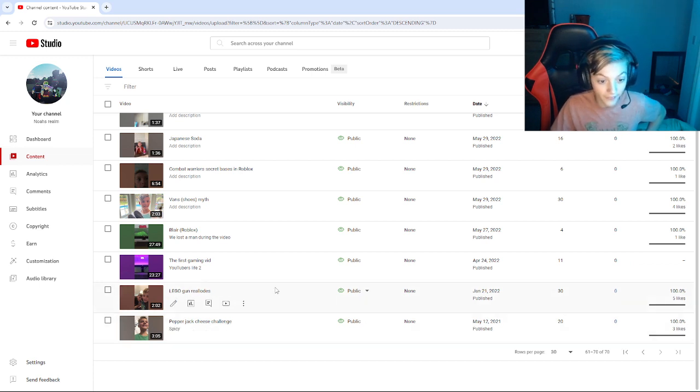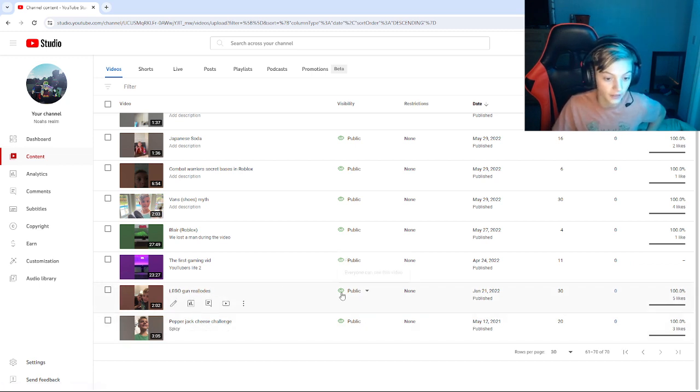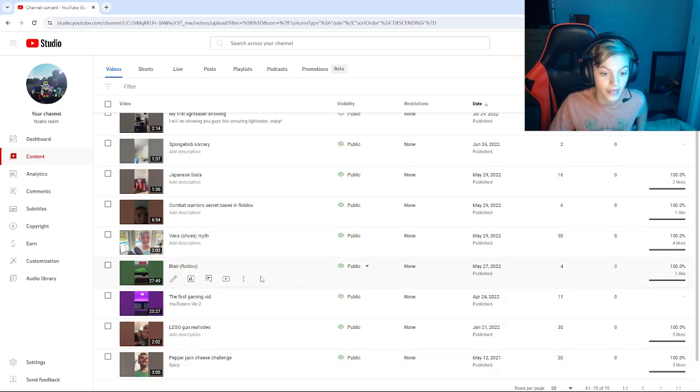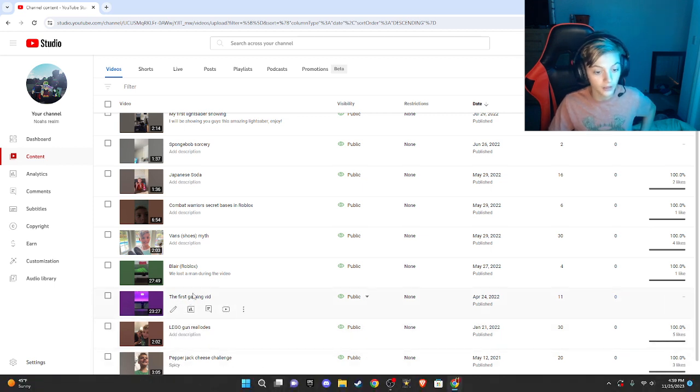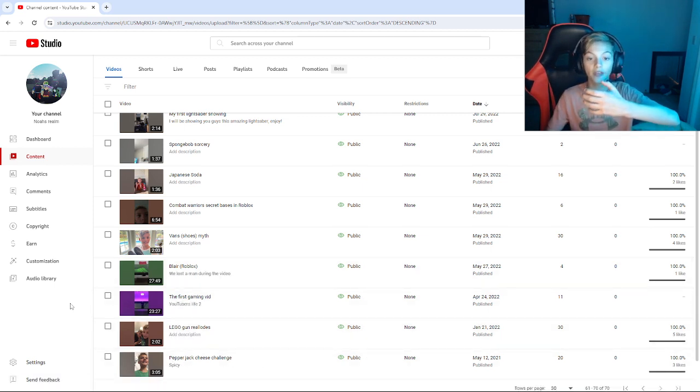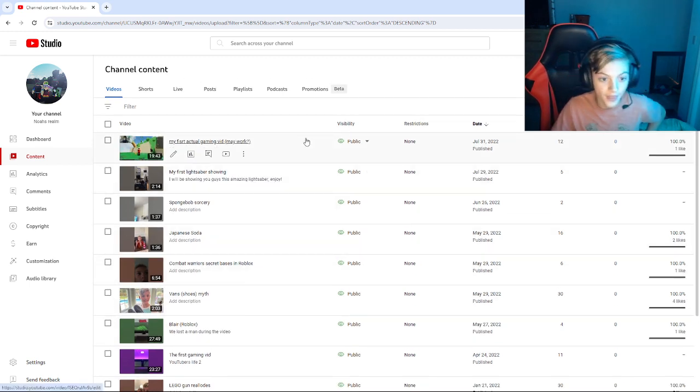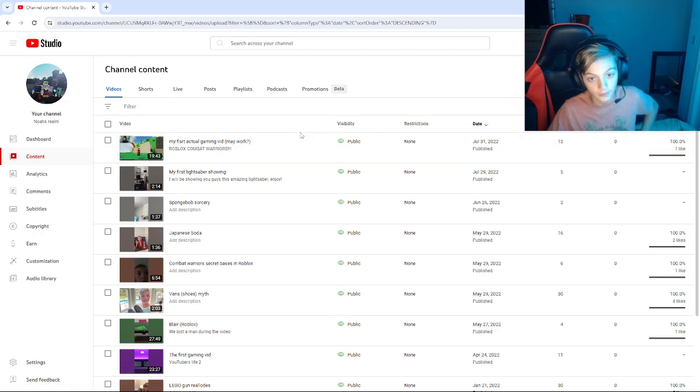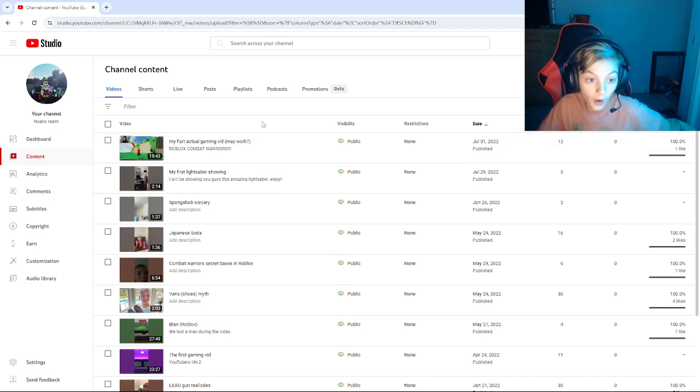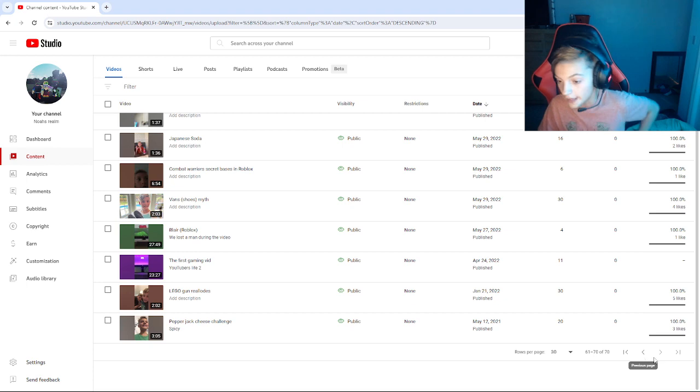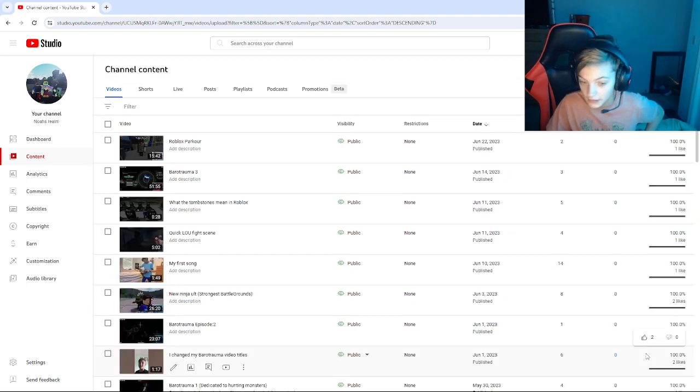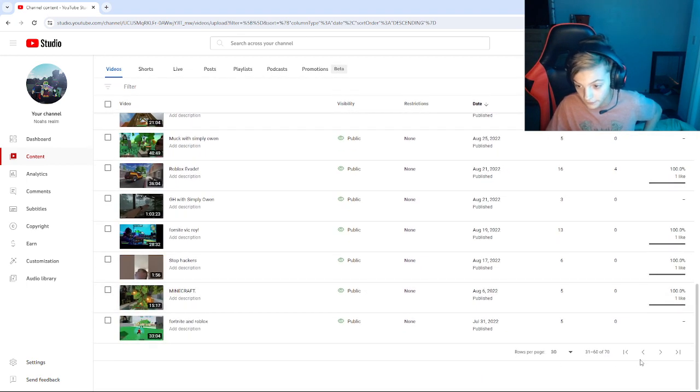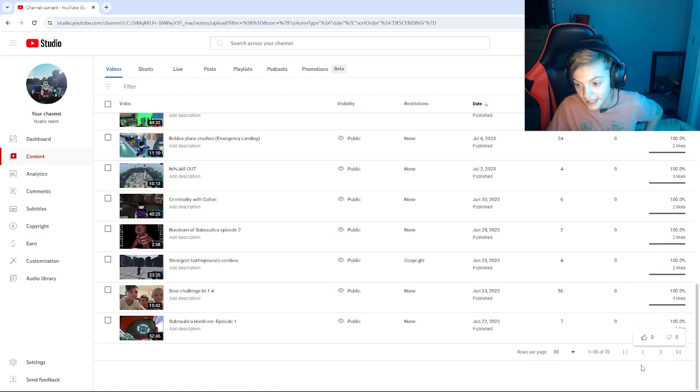We did it from doing like Lego gun reloads to like a three-minute video of like eating cheese basically to doing Roblox to doing videos where I had to hold the camera. I didn't know what OBS was. Then someone, well my cousin showed me OBS, and that's when everything just started.